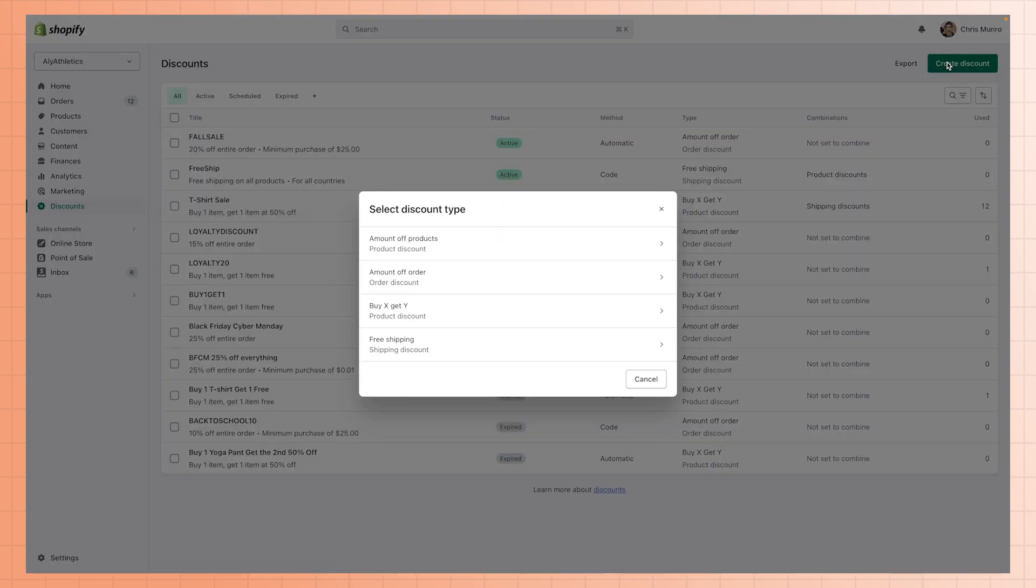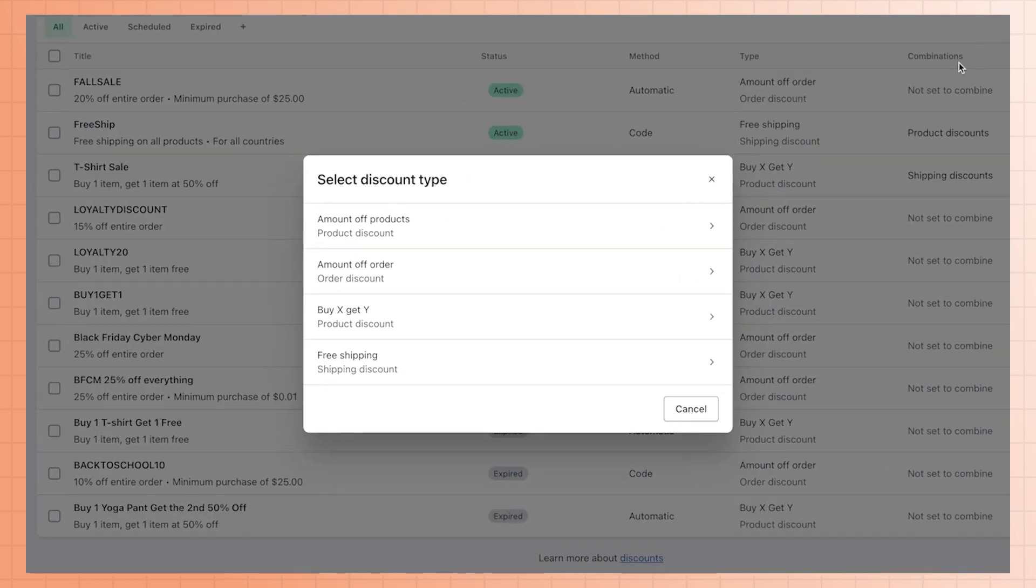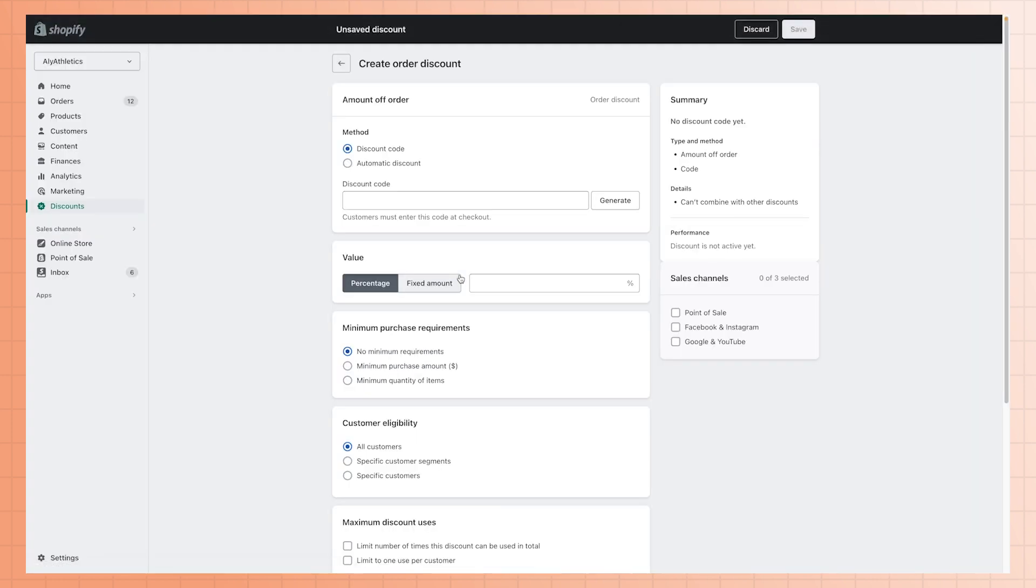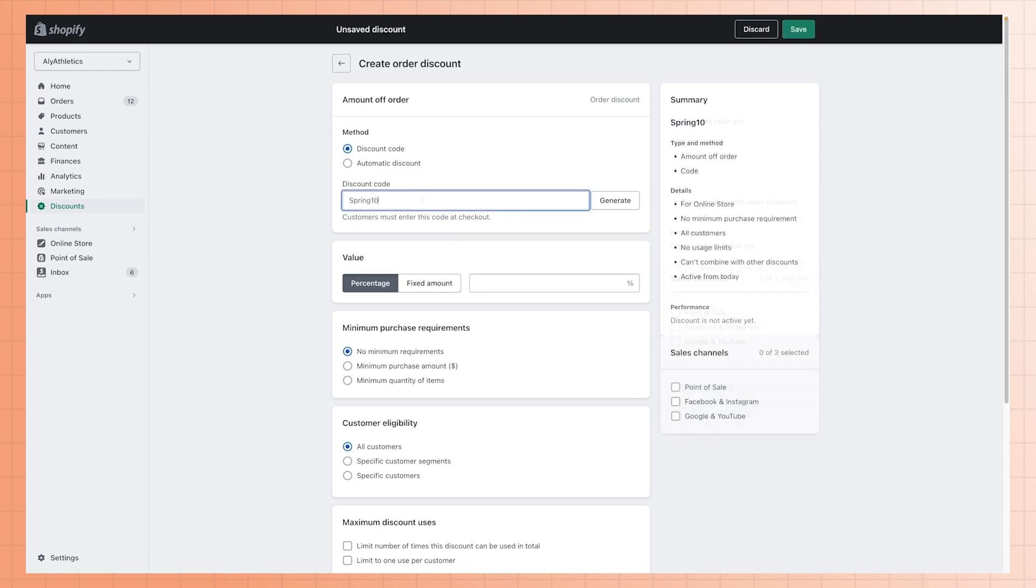You'll need to select one of the four available options for the type of discount you want to offer. Make sure that your method of discount is set to manual code. Enter a name for your discount code. In this case, it's Spring10.